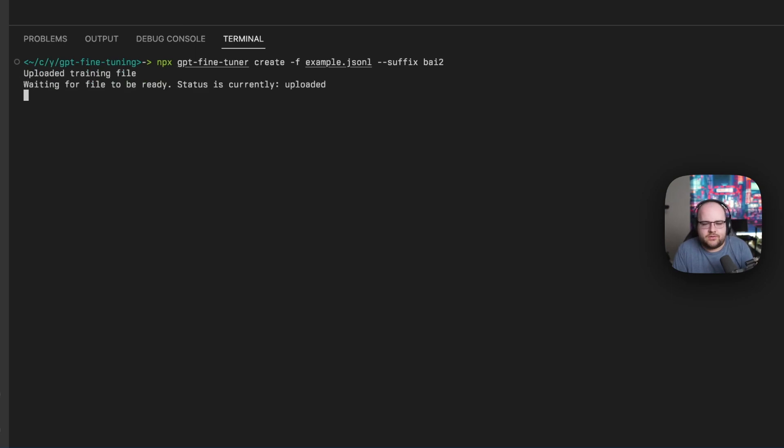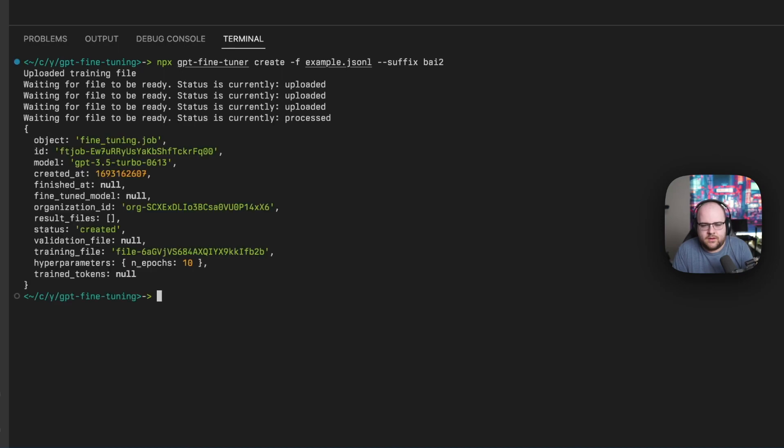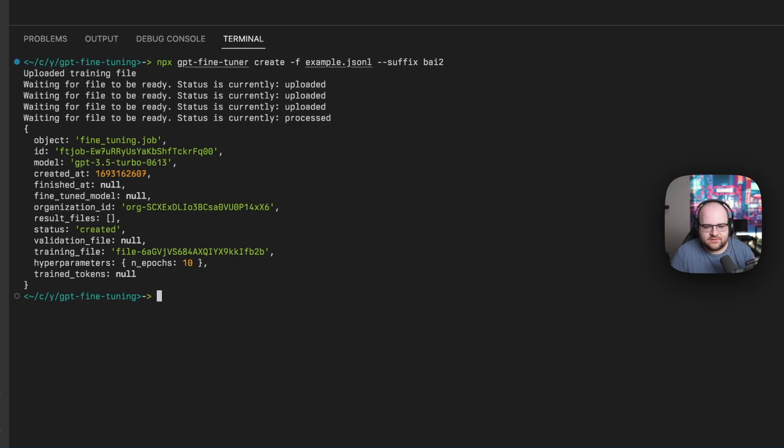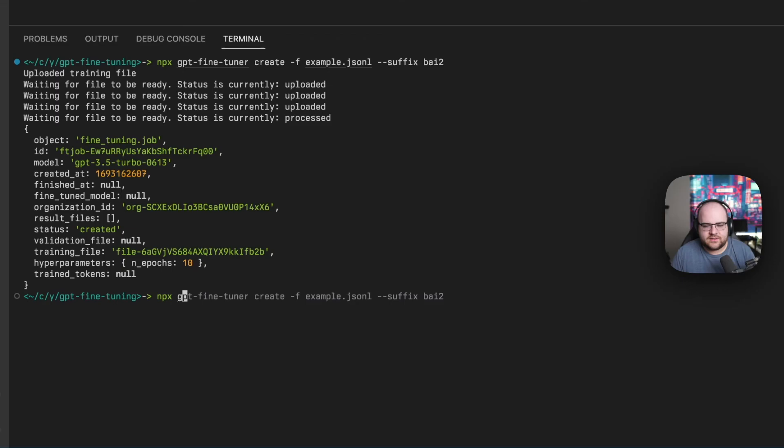So I'll go ahead and run this. It's going to upload the training file, and then we have to wait for them to do some pre-processing on the file. Now that the pre-processing is done, the fine-tuning job has been created. So I'll take this fine-tuning job ID and run npx gpt-fine-tuner show and then that job ID.